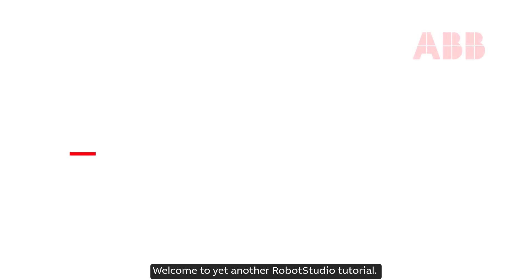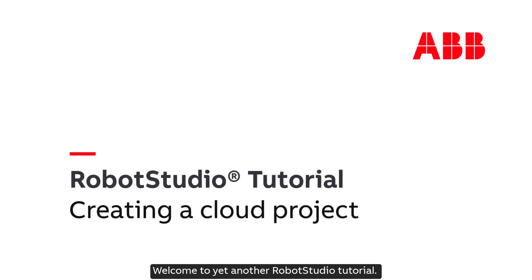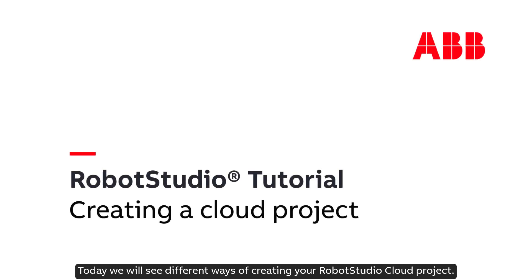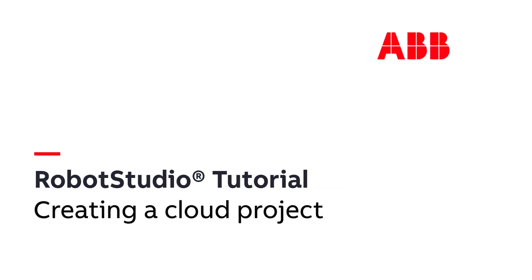Welcome to yet another RobotStudio tutorial. Today we will see different ways of creating your RobotStudio cloud project. So, let's get started.